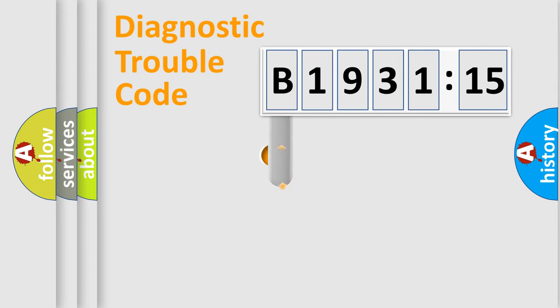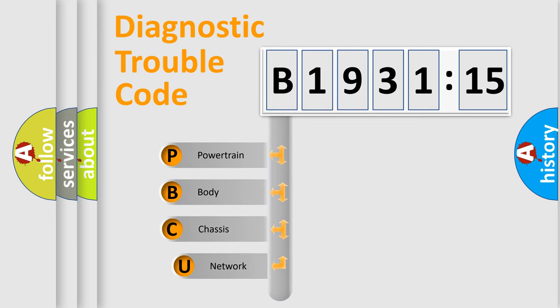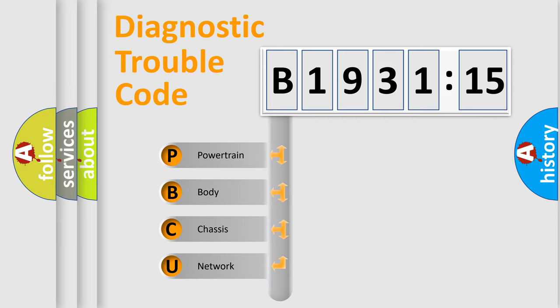First, let's look at the history of diagnostic fault code composition according to the OBD2 protocol, which is unified for all automakers since 2000. We divide the electric system of automobile into four basic units.